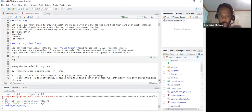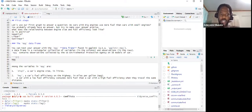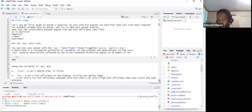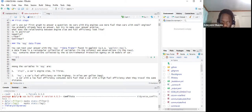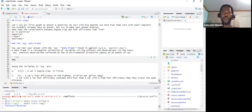The mpg data frame is a rectangular collection of variables — variables in columns and observations in rows. This data frame was collected by the United States Environmental Protection Agency on 38 models of car, with various variables that we'll see subsequently.